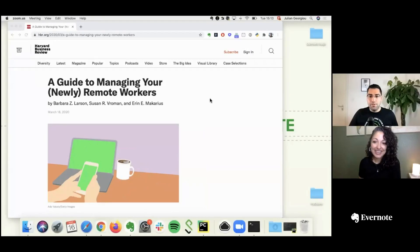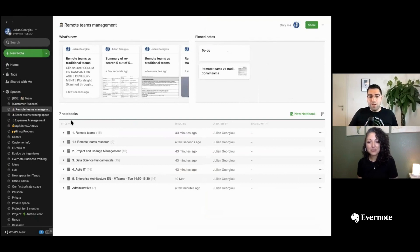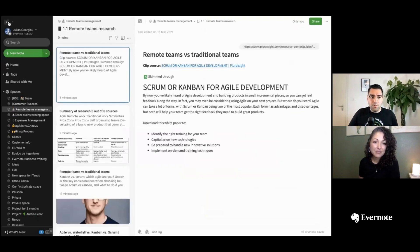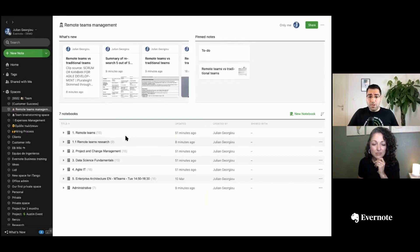Let's get started with showing how we can research with the power of Evernote Web Clipper. Here I am within the Evernote Business account. I created a space called 'Remote Teams Management' because this is a topic we need to research right now. I've created a little structure of different notebooks, numbered to help with sorting by alphabetical order. I've created a notebook called 'Research' where I'll be saving all research related to remote teams.